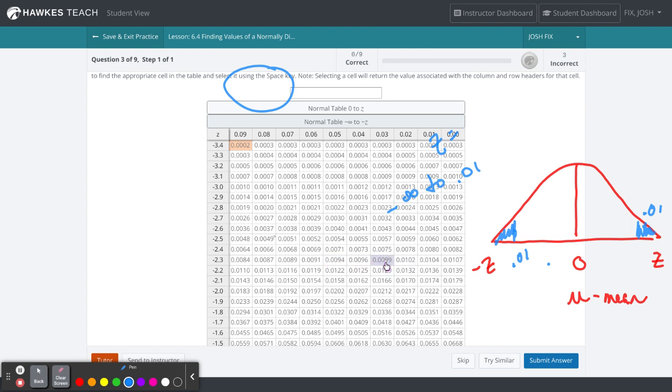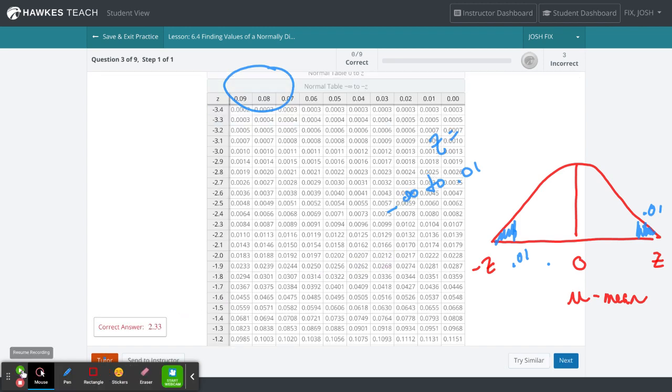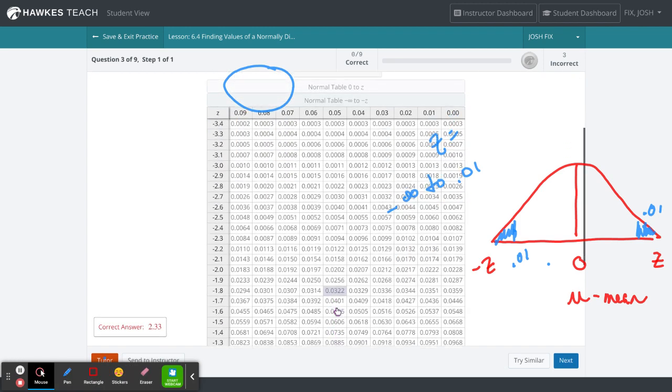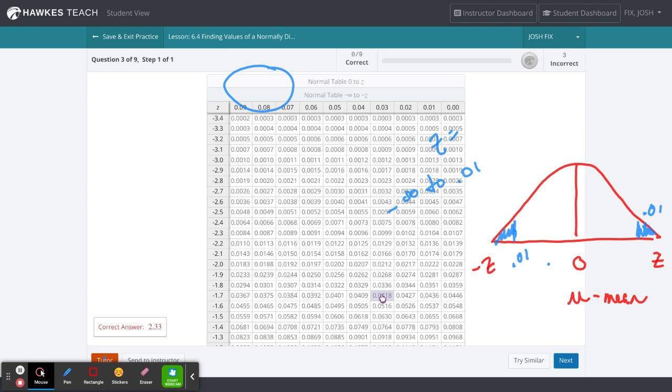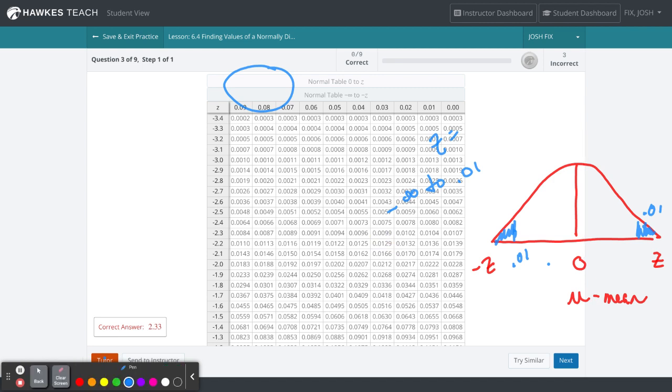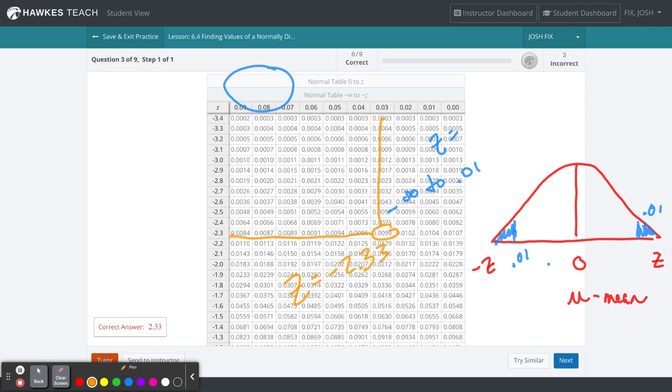Now we have to determine whether to go a little bit higher or lower. We'll go a little bit lower because we don't want to overestimate. Let's take a look at what the Z-score would be in that case. There it is right there. We come across and go up, and find that our Z-score would be negative 2.33.